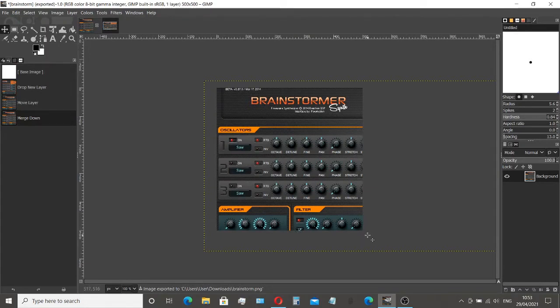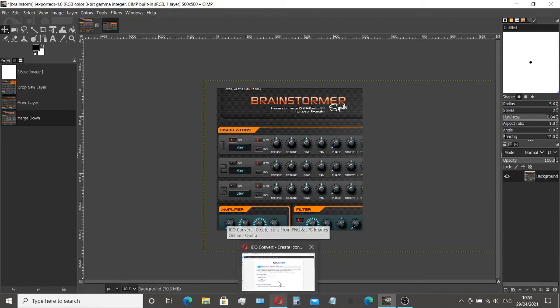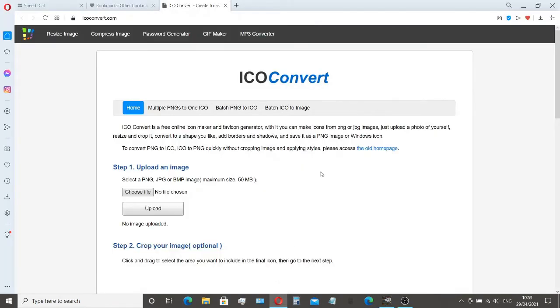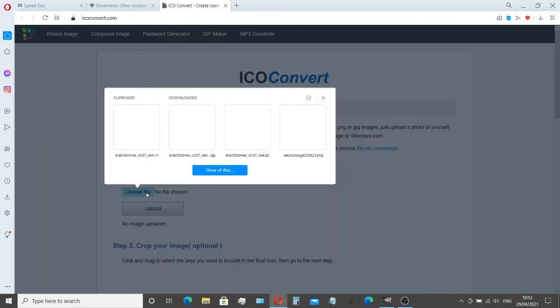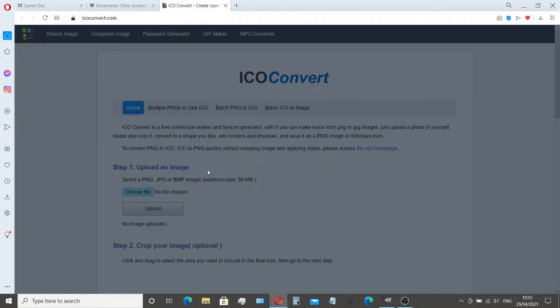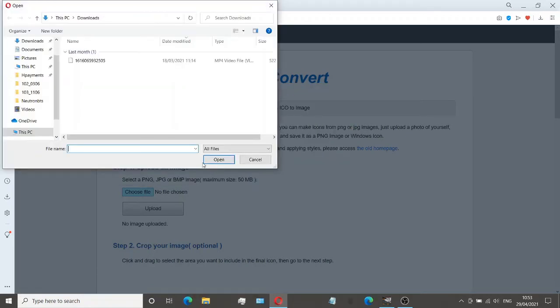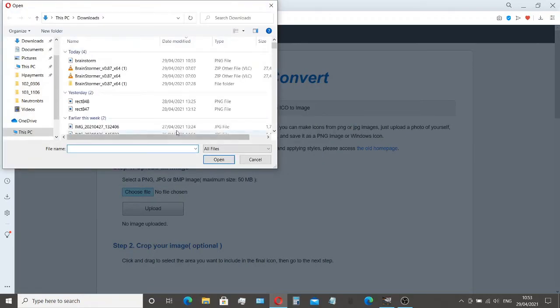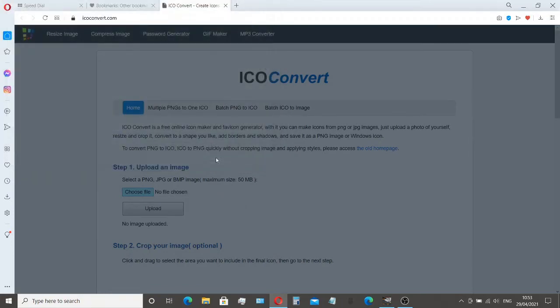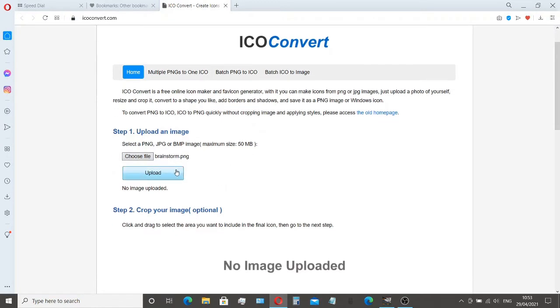So the next step is to go back and open our web browser onto this site called ICOconvert.com. And then what we need to do is to choose file. Show files. Take our brainstorm PNG. Open that up. Upload.